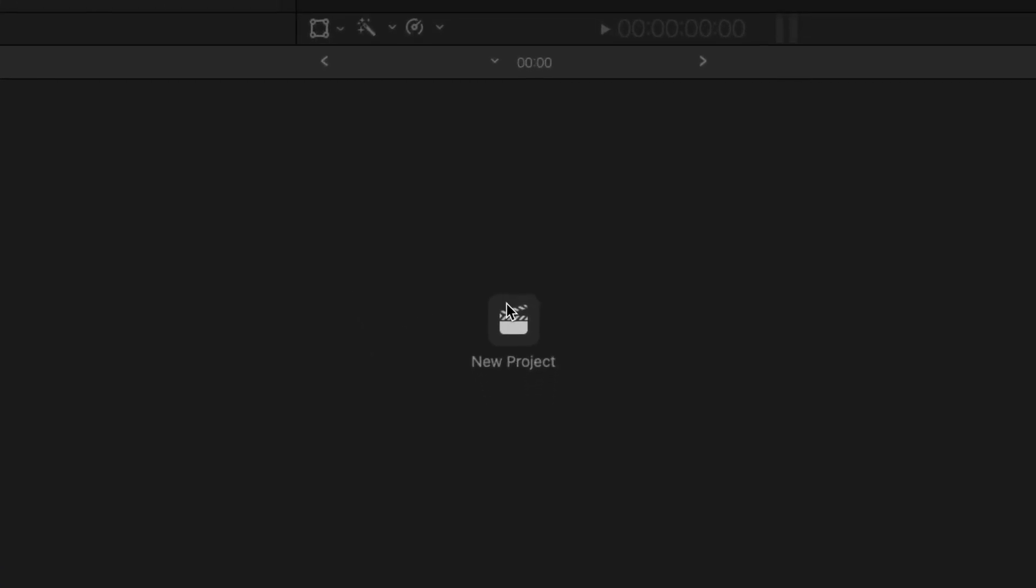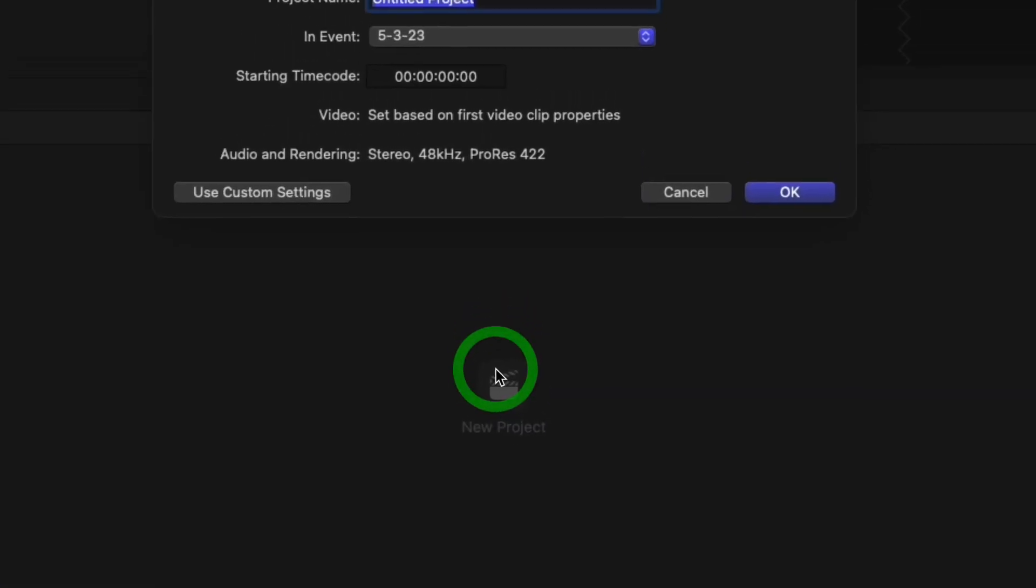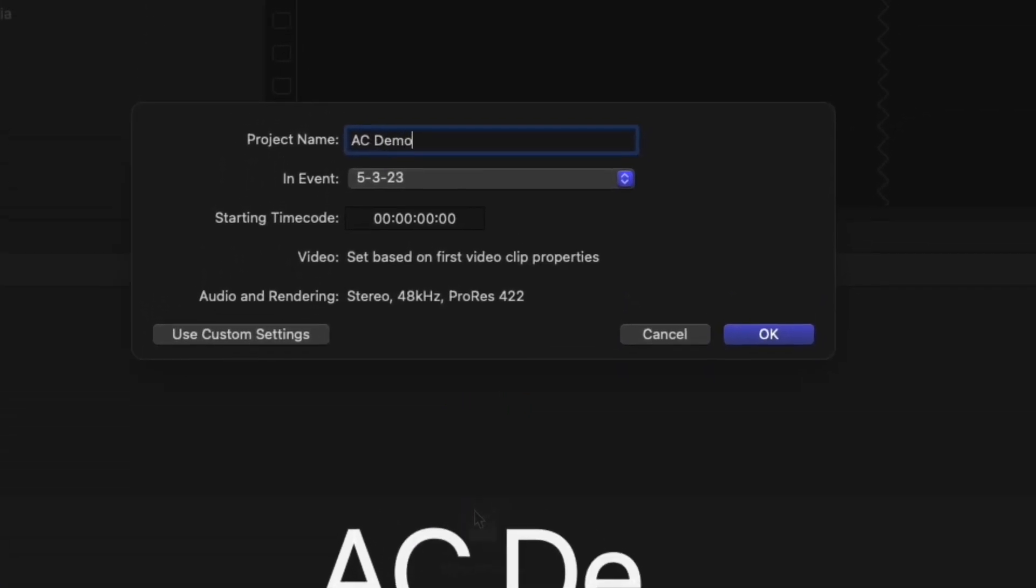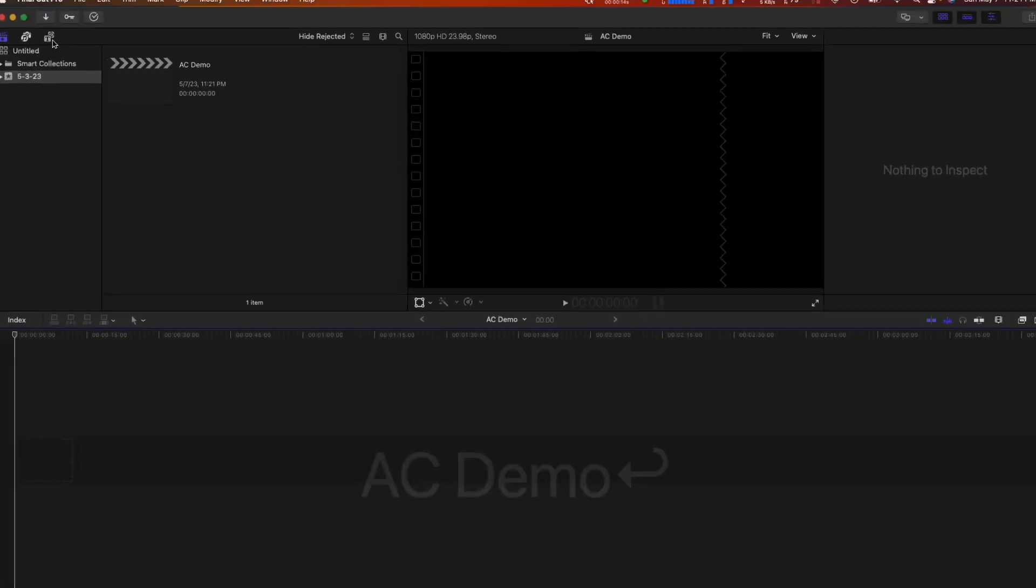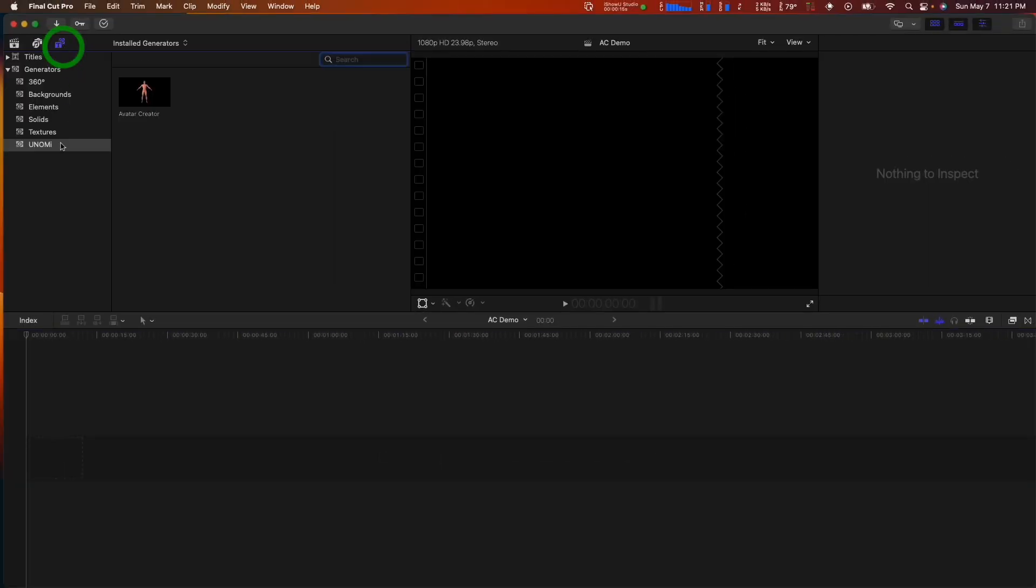Create a new project, find Unami software within the Final Cut generators, and then drag AvatarCreator to your timeline.